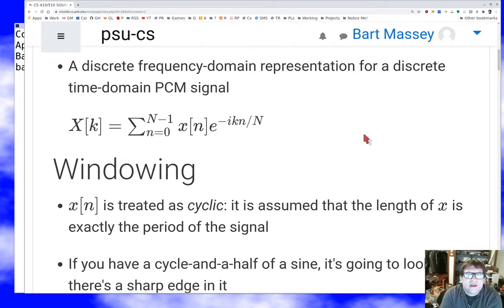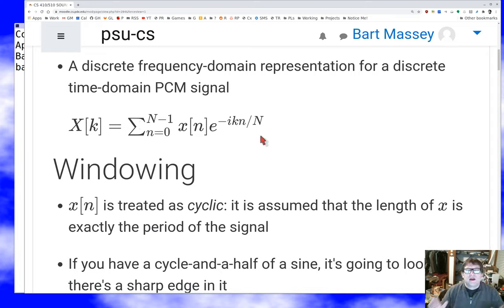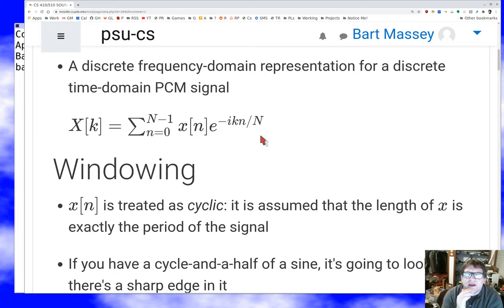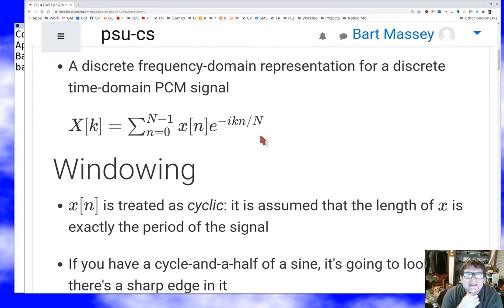One of the problems I mentioned at the end of last lecture is that the DFT equation assumes that the N samples cover exactly one period of the overall signal — when you just get to the end of your samples, you're ready to start the next cycle. But in practice, before you start the DFT, you typically don't know what the period of the signal is. So you'll end up with a signal that starts at one level and ends at another, and we need to do something about that.